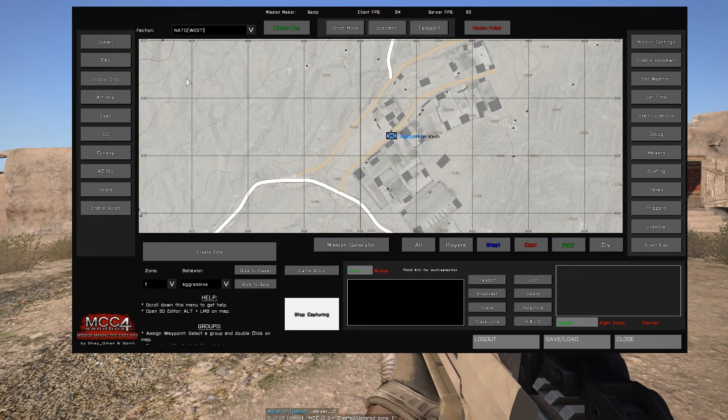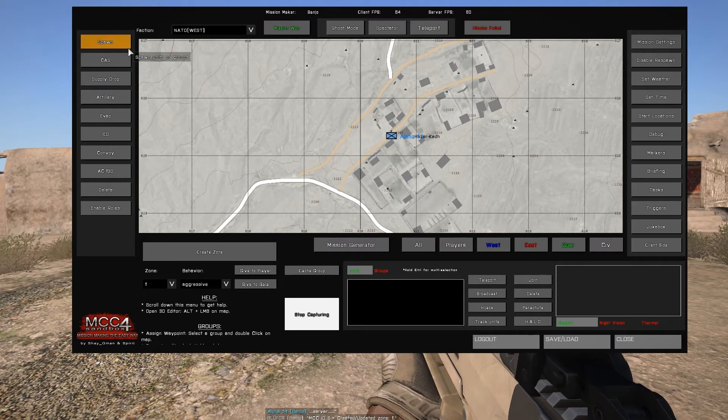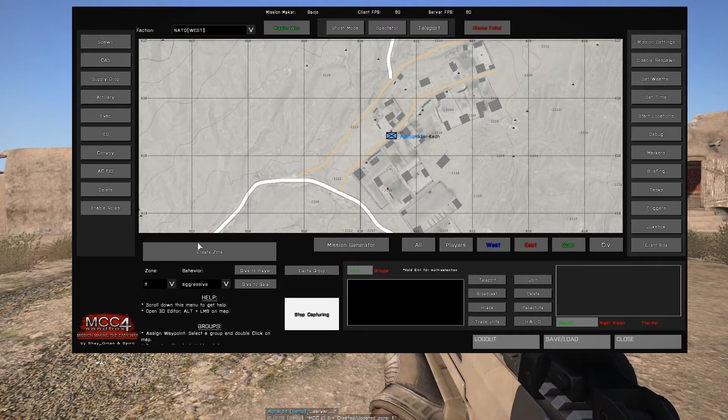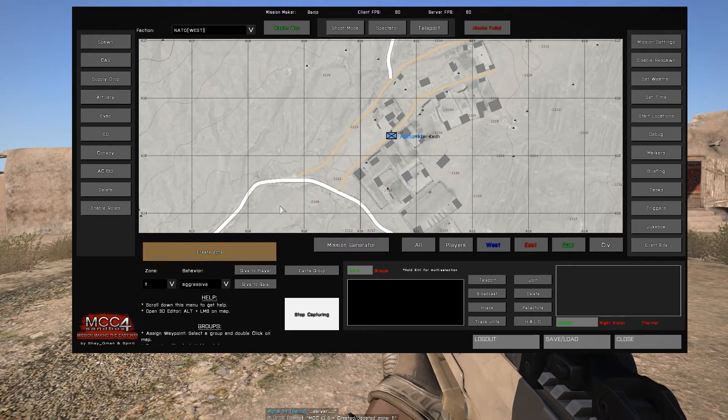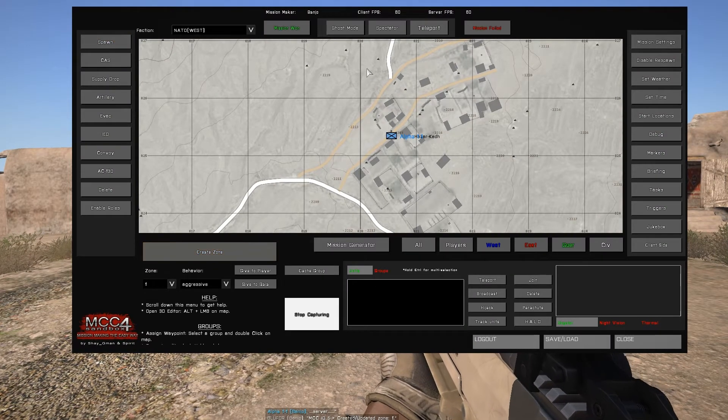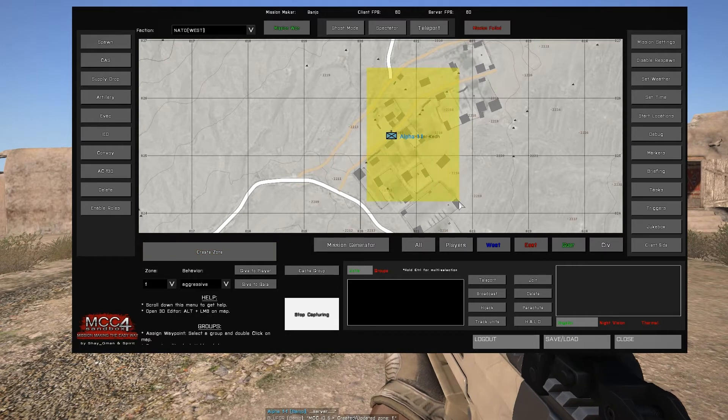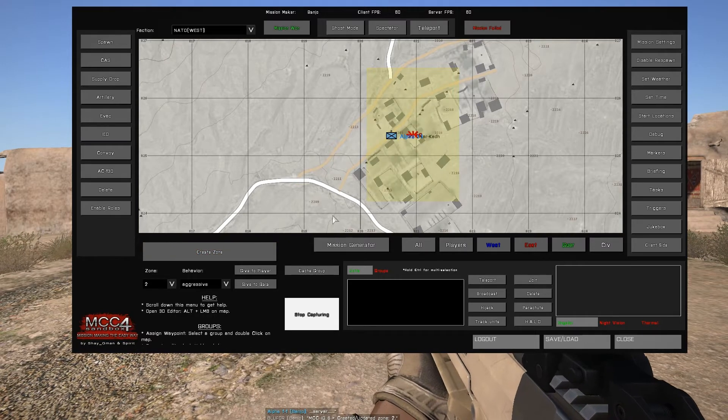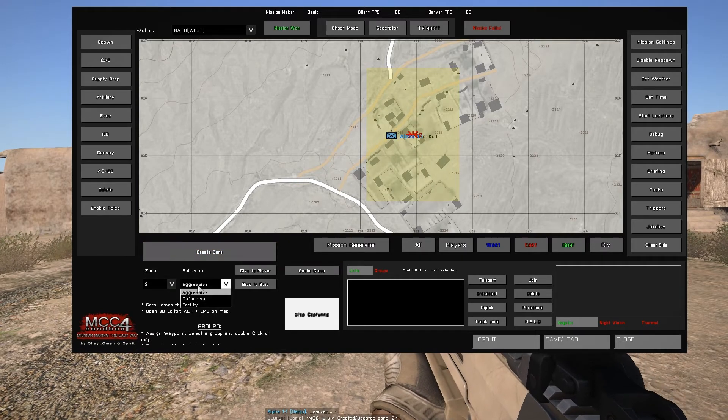This is Banjo and today I'm going over unit spawning with the MCC. Start by opening the MCC console, logging in, and creating a zone.